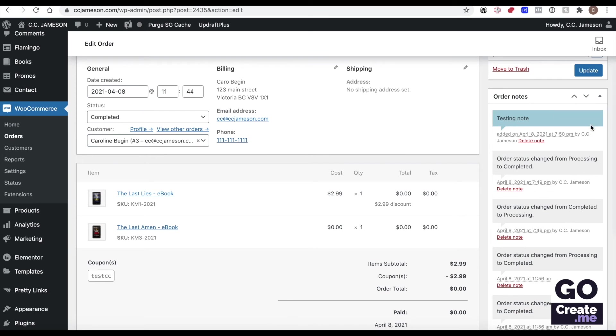So if you wanted to say, sorry, this item is no longer available. Did you want to get it in red? And then that would be a way to email your customer directly from the order interface.